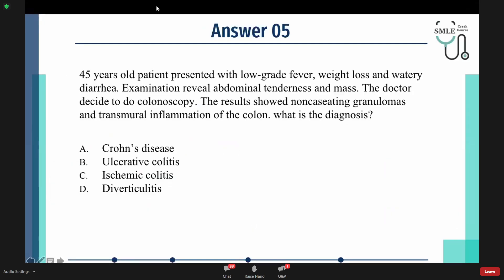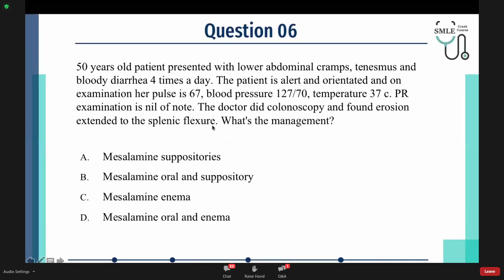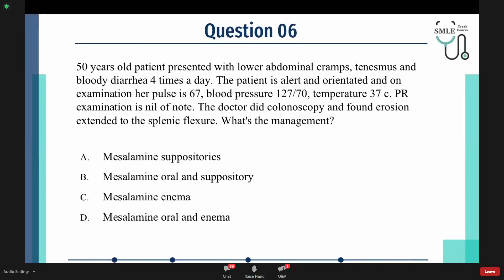The answer is A — it is a direct question. The patient has weight loss and watery diarrhea, more common with Crohn's disease, and colonoscopy showing non-caseating granulomas and transmural inflammation confirms the diagnosis. Moving to the sixth question: A 50-year-old patient presents with lower abdominal cramps, tenesmus, and bloody diarrhea four times a day. The patient is alert and oriented. Pulse 67, blood pressure 127/70, temperature 37°C. Rectal examination is unremarkable. Colonoscopy found erosion extended to the splenic flexure. What is the management?